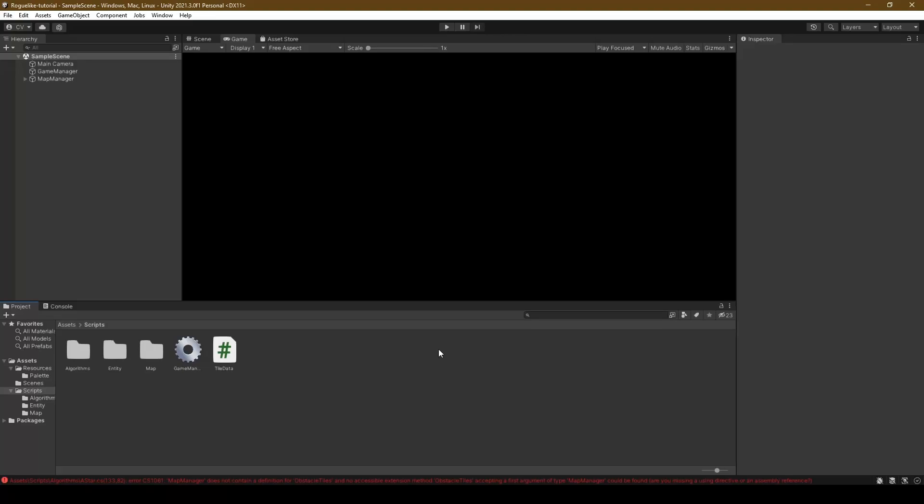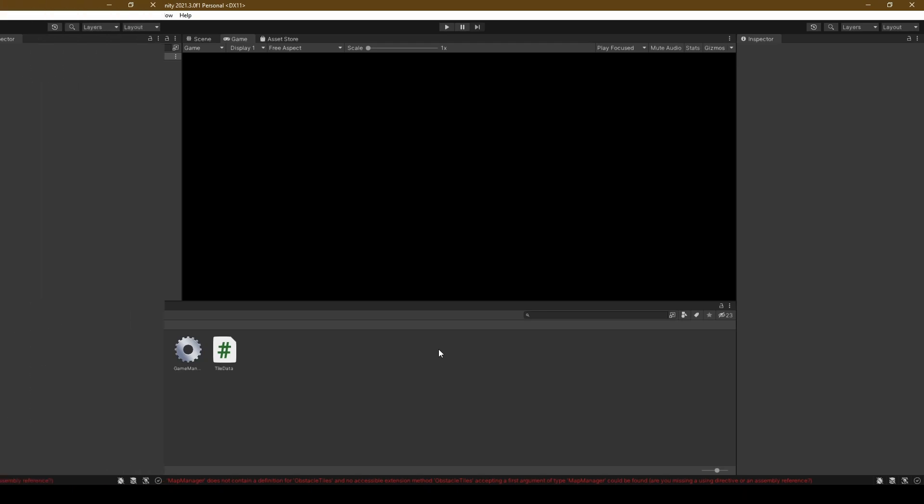It's time that our entities move around and attack us. First, import both A star and Node into our algorithms folder using the links below in the description.